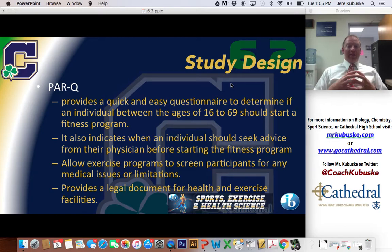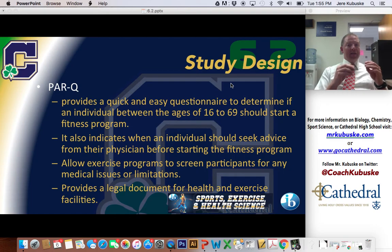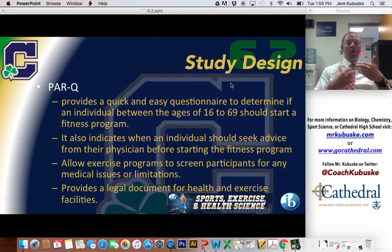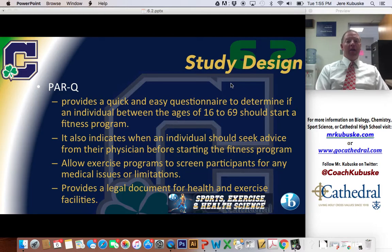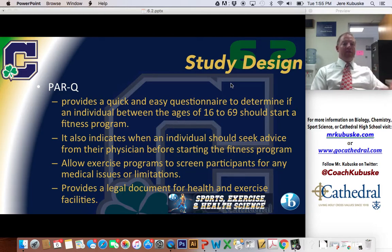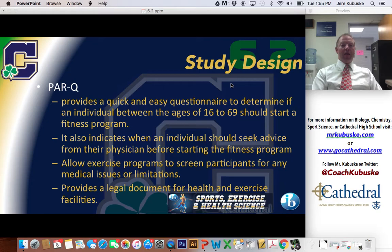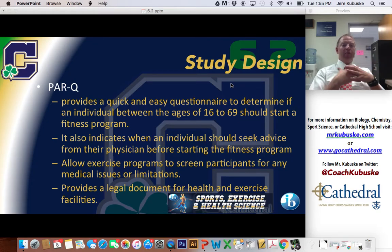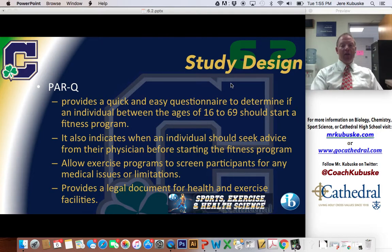More importantly, the PAR-Q is a good legal document to have to kind of prove that they answered no to all of these things — that they told me they were physically ready. That's their disclaimer saying yes, I understand, and yes, this is where I'm at. It kind of protects you as well as gives you a better study group.